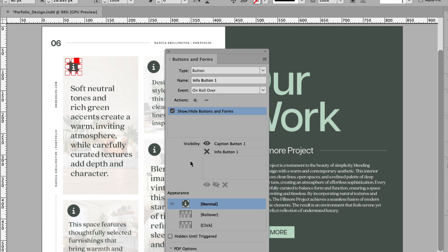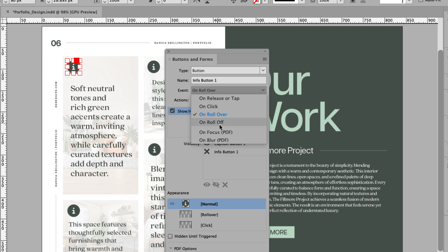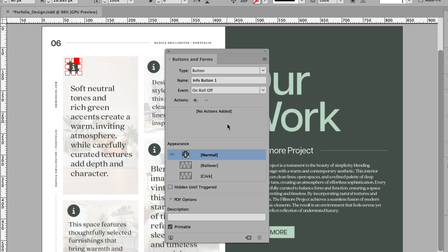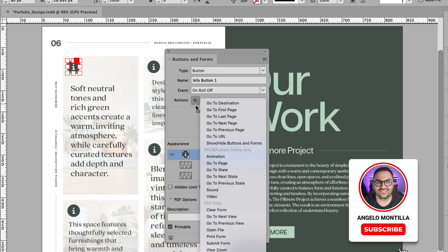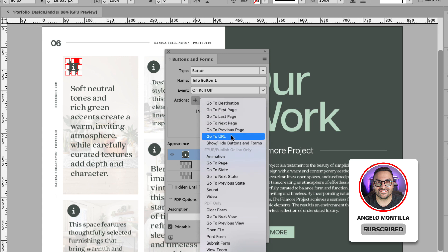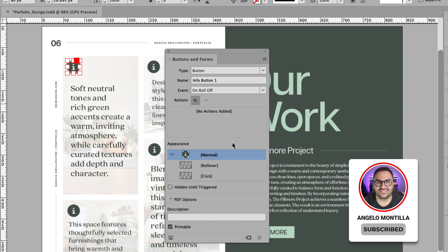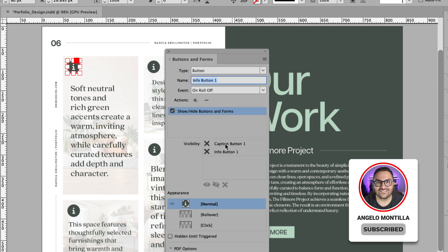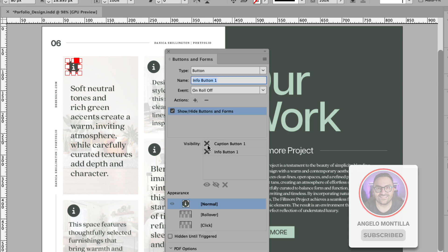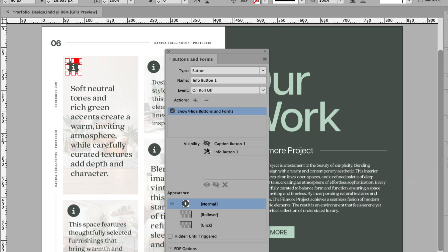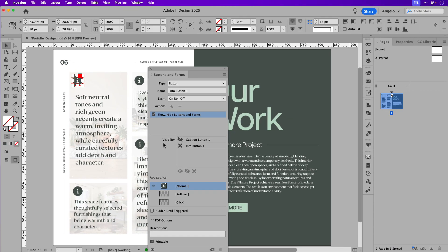Once you have the on rollover event set, let's go back to the event dropdown and choose on roll off. And let's do the same thing. Let's click the plus icon to add an action of show, hide buttons and forms. And in this case, we're going to hide caption button one, meaning when the viewer or user rolls off that info icon, the popup window will disappear.